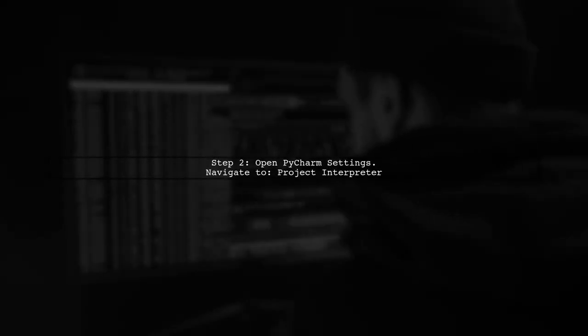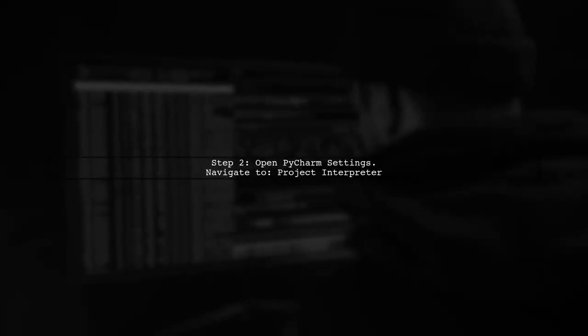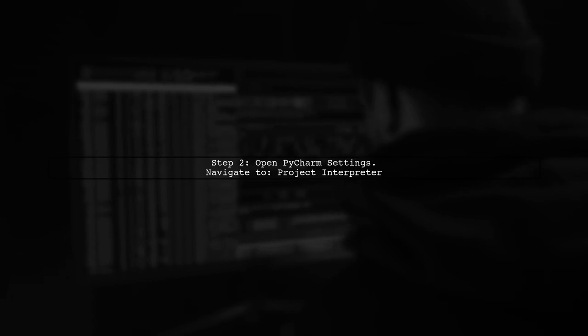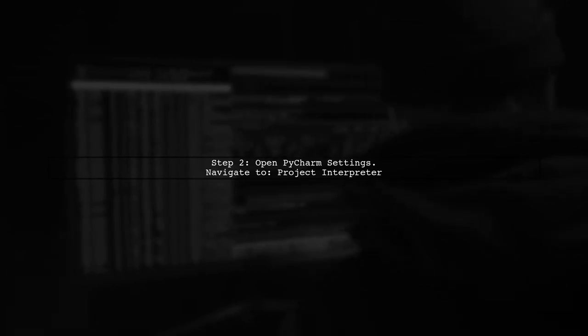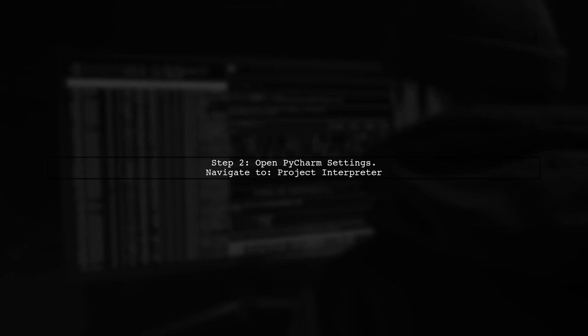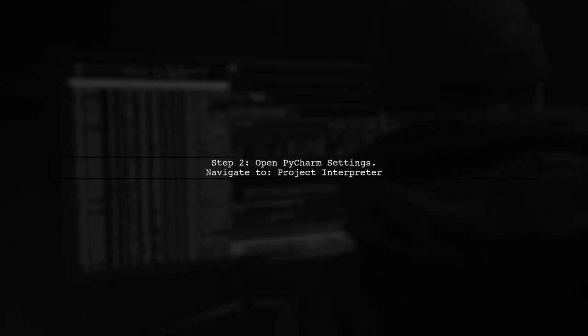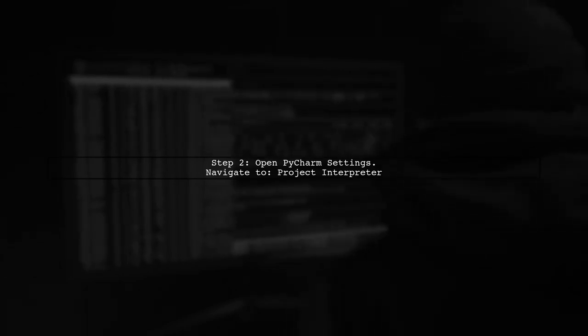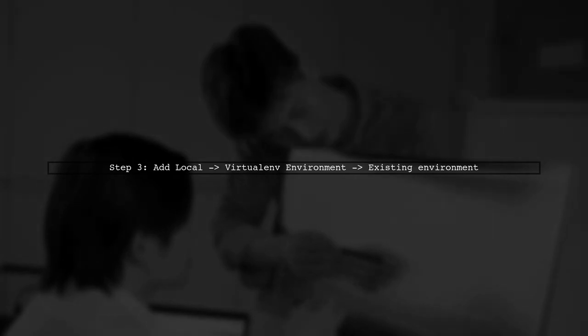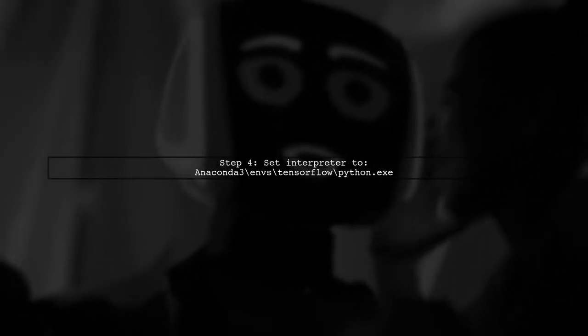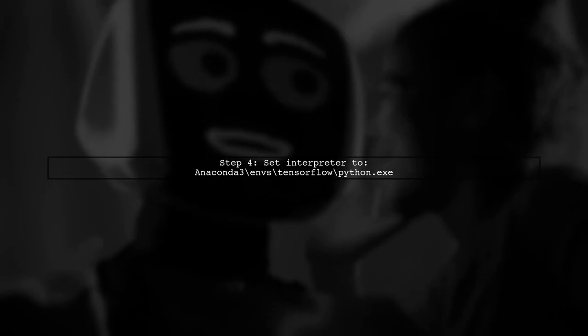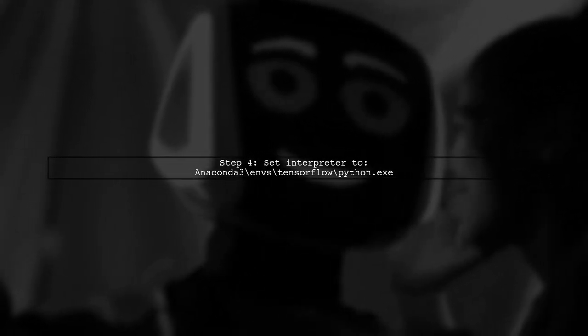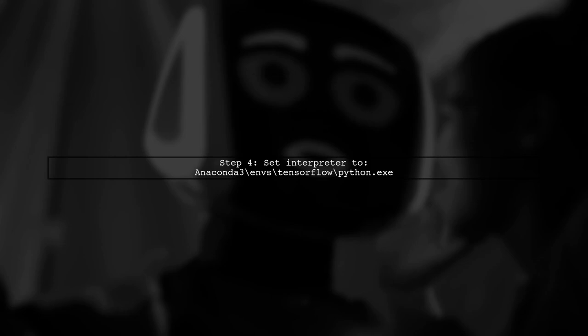Next, you need to configure PyCharm to use this environment. Go to Settings, then Project Interpreter. In the Project Interpreter settings, select Add Local, then choose Virtual Environment, and select Existing environment. Finally, point the interpreter to the Python.exe file located in the TensorFlow environment directory.